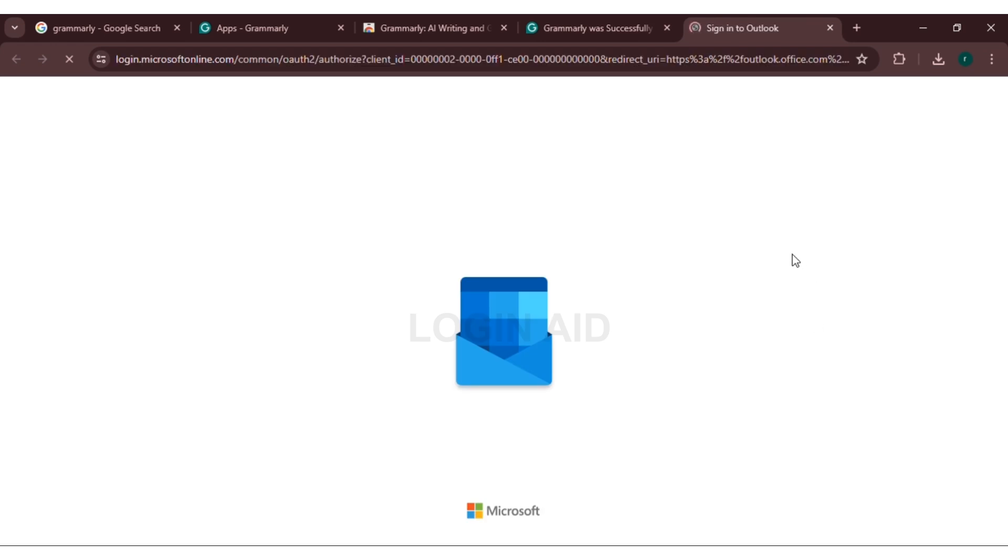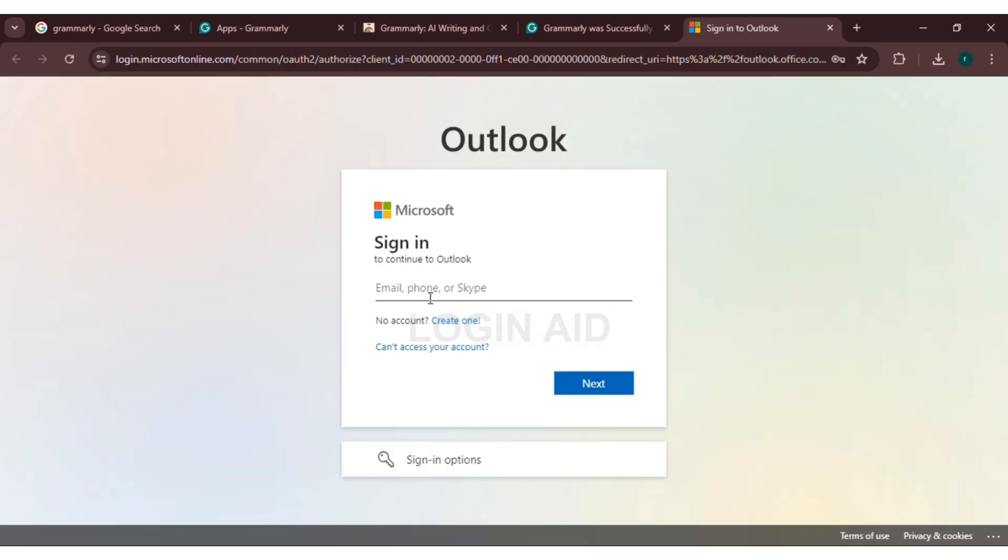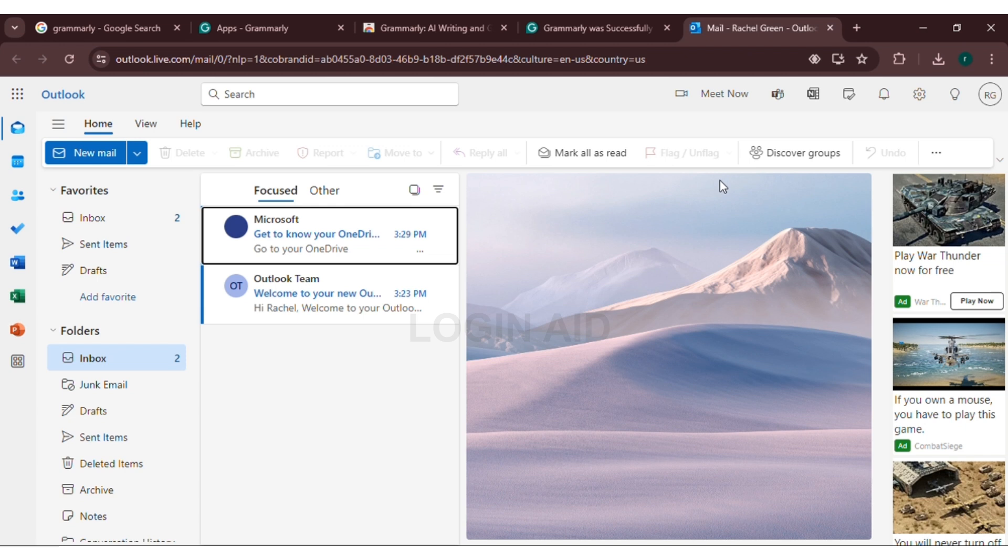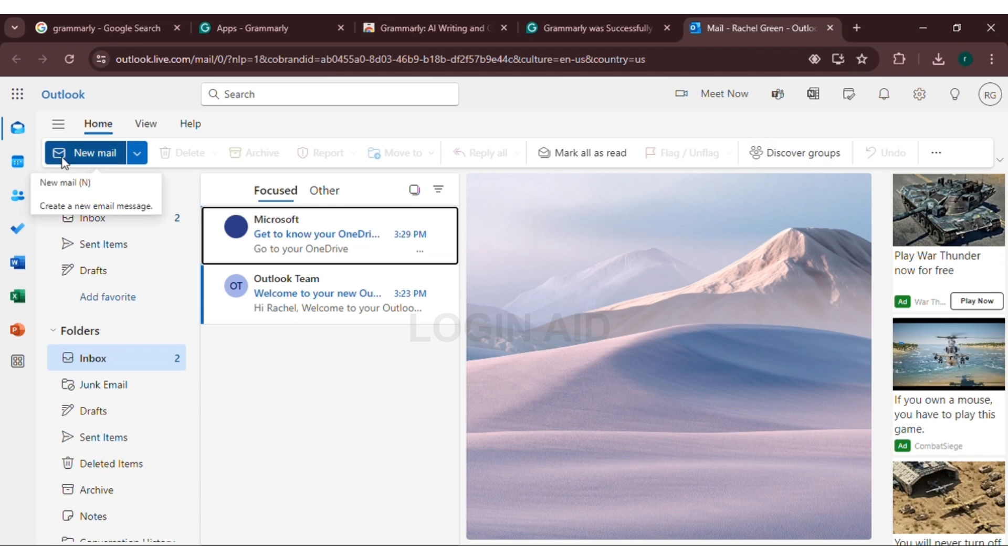You can see here Outlook is opened. You will have to sign in. Enter your email. Now, you will have to enter your password. After you enter your email and password, Outlook will be opened. You have to click on New Email.